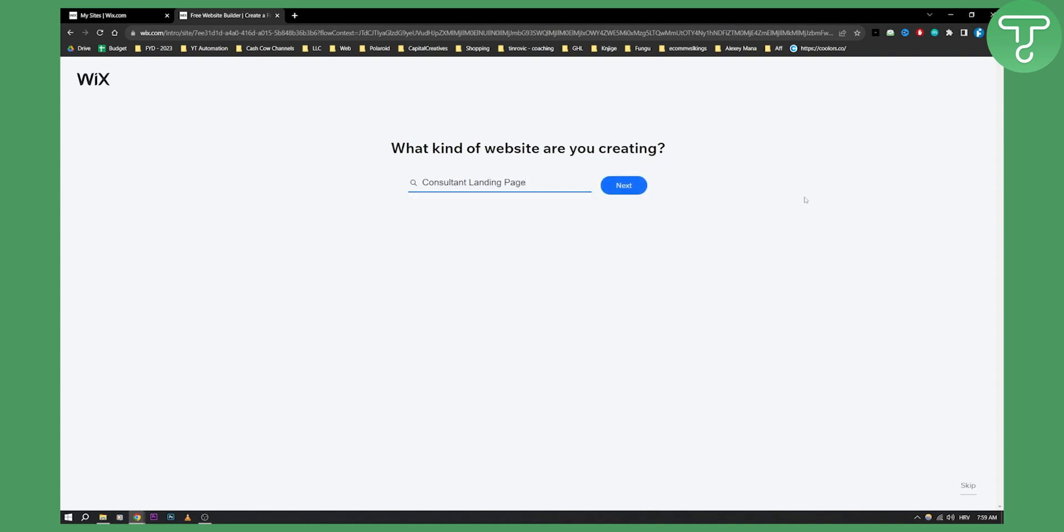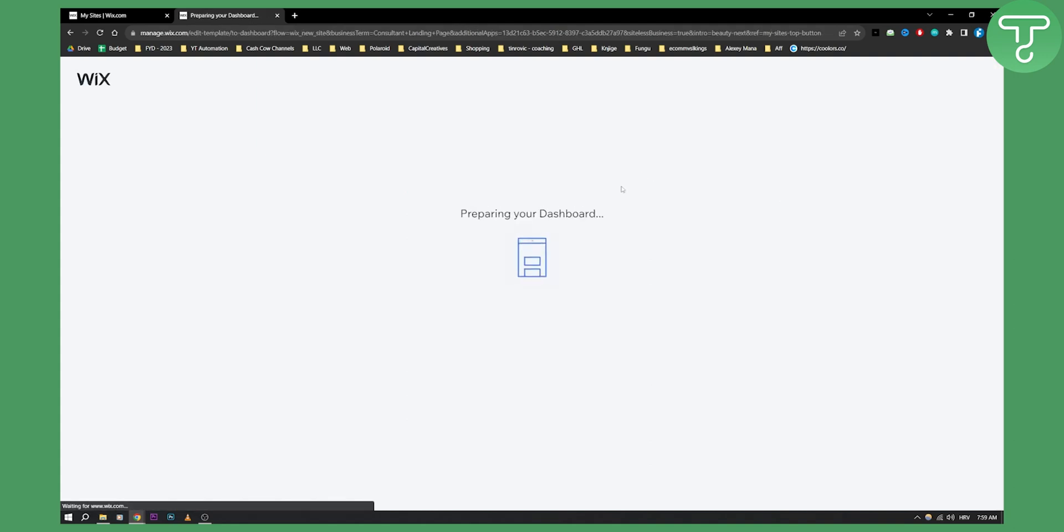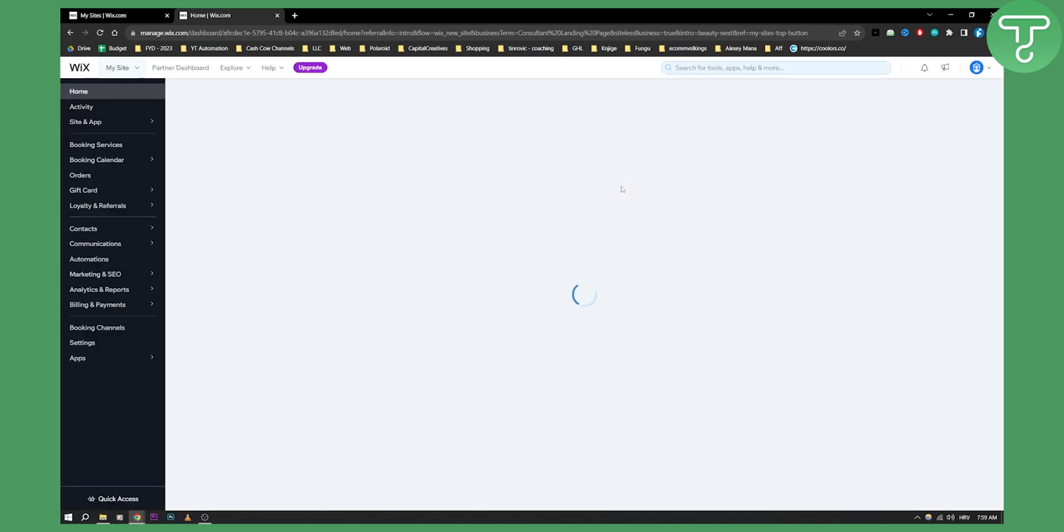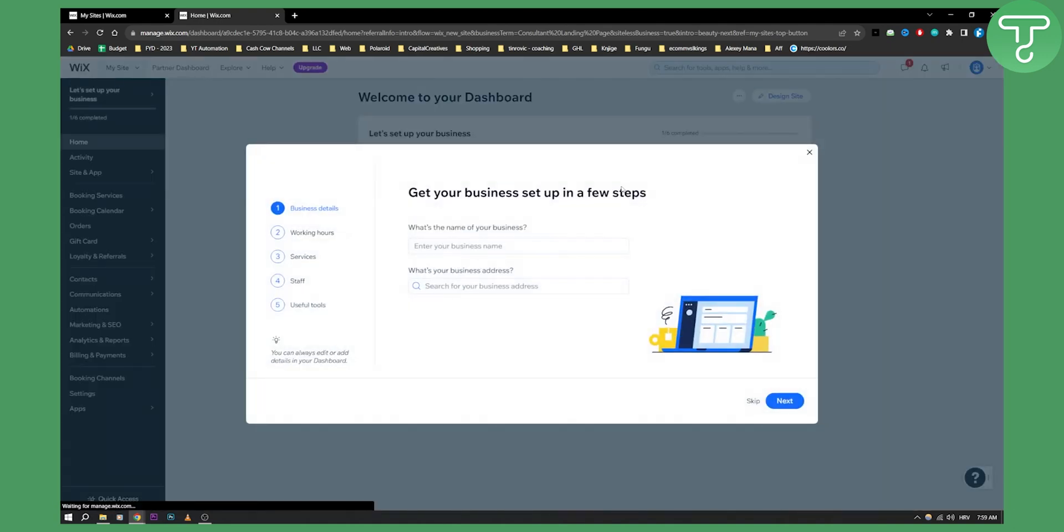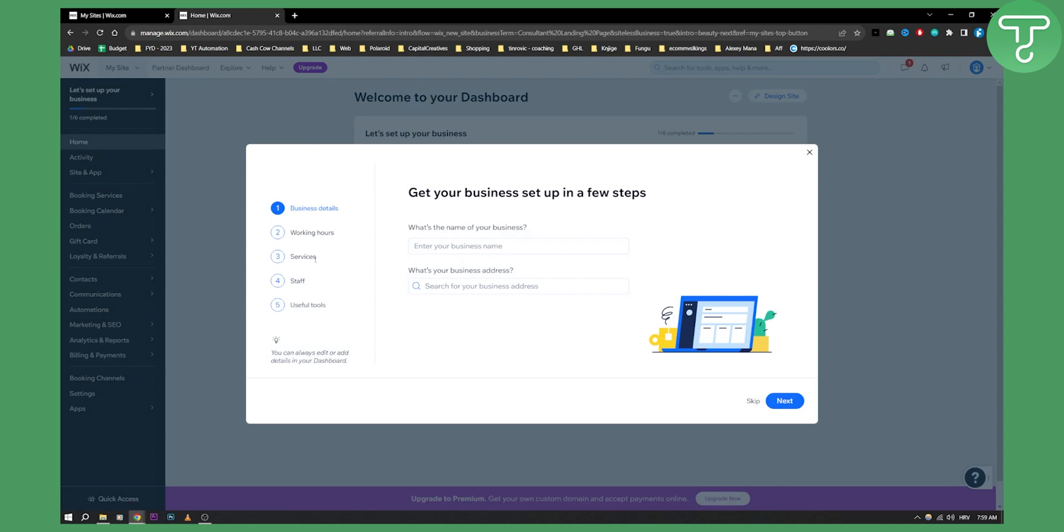So let's click next here and this will bring us to our dashboard and we're loading it up here as you can see.